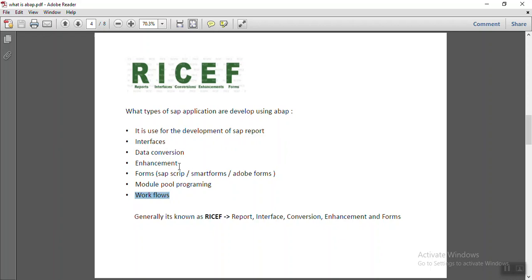The ABAP development are generally known as the RICEF, that is report, interface, conversion, enhancement and forms. So these all applications are developed using ABAP.